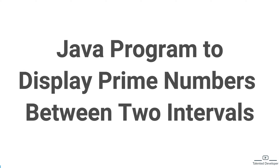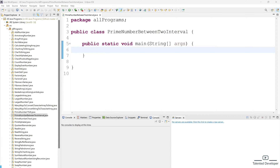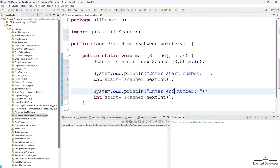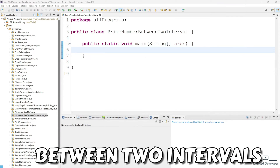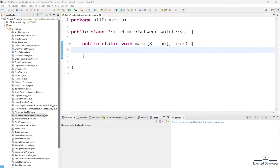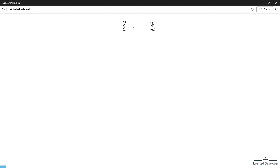Hello everyone, welcome back to Talented Developer. In today's video we are going to learn how to display prime numbers between two intervals in Java. First let's understand our requirement: we are going to get two inputs like 3 and 7, a starting and an ending number. We have to find how many numbers in that interval are prime. A prime number can only be divisible by one or by itself.